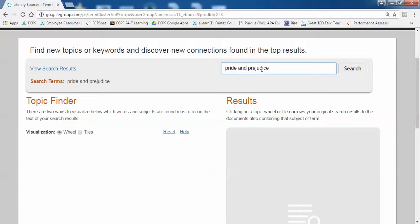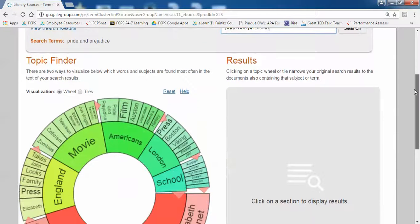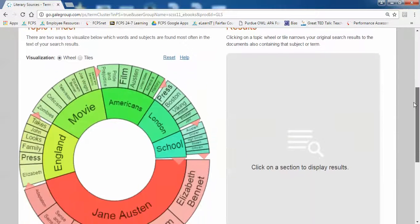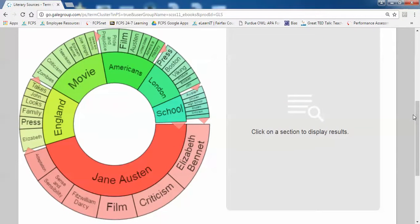only this time when the database brings up my search results, instead of a list, it brings up a wheel. Here is my search on Pride and Prejudice.